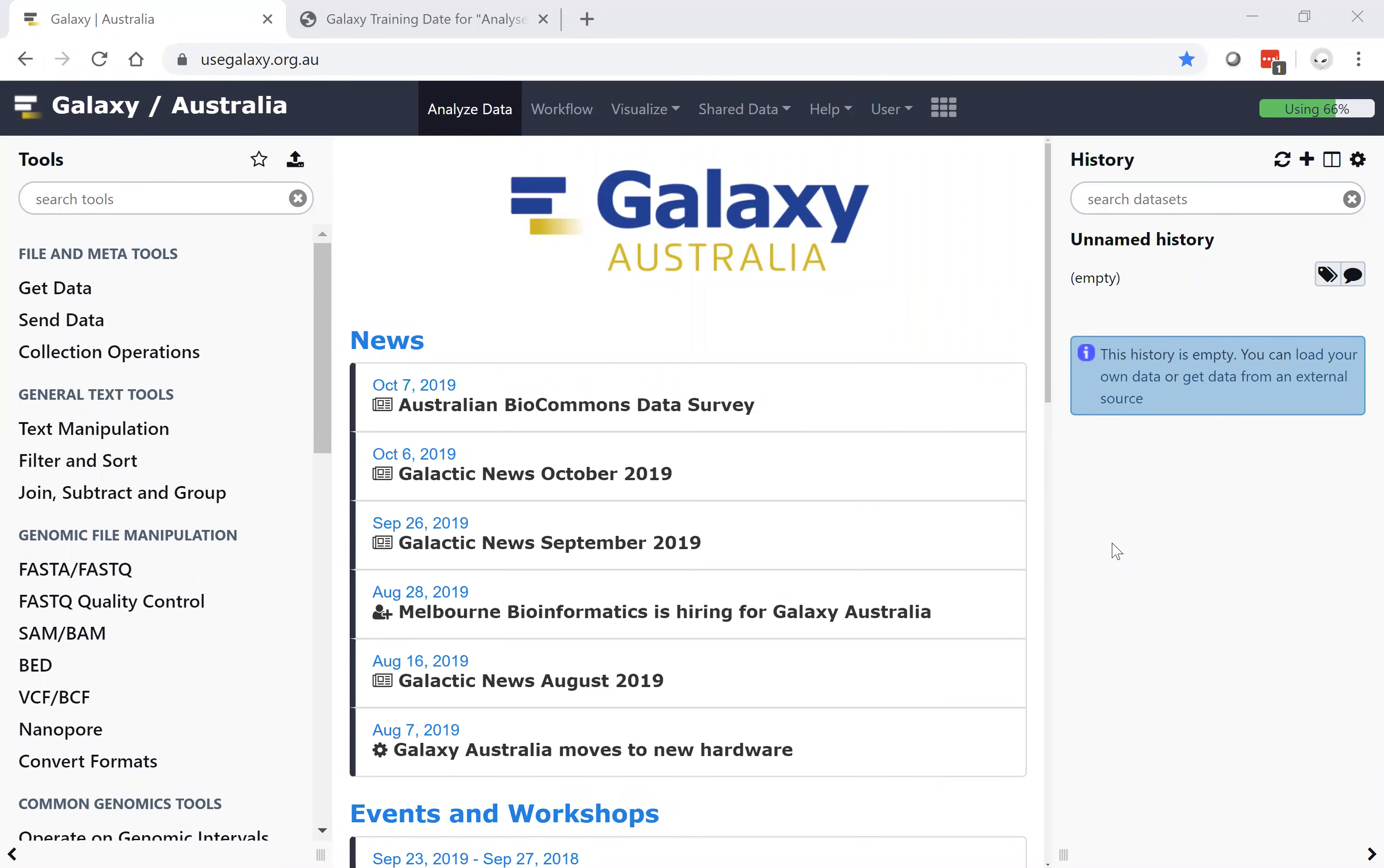Welcome to Galaxy Australia, the web portal for analyzing your research data, providing hundreds of analytical tools, reference data sets, and underpinned by a national distributed compute infrastructure network.